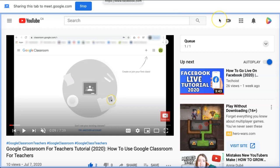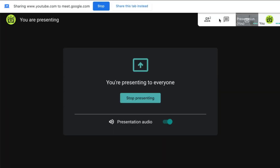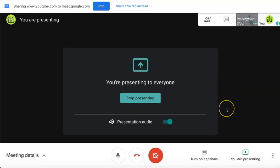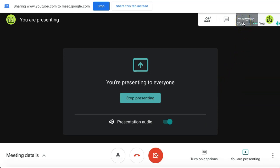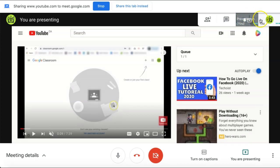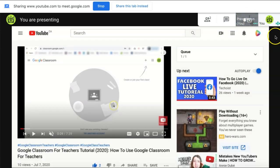If we go back to our Google Meet, you are also notified that you are presenting to everyone. If you select the presentation tile in the top right corner of the screen, you can see what others are viewing and how your screen appears to them.